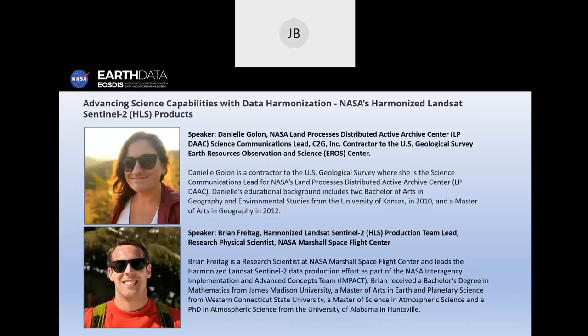Good morning, afternoon, or evening, everybody. Welcome to the Advancing Science Capabilities with Data Harmonization, NASA's Harmonized Landsat Sentinel-2, or HLS, Products Earth Data Webinar. This is your host, Jennifer Brennan. It is 2 p.m. Eastern Daylight Savings Time, so we're going to go ahead and get started.